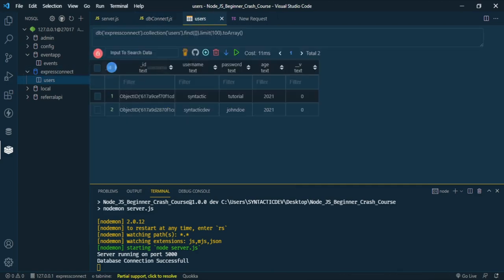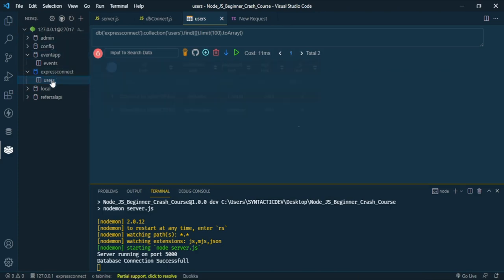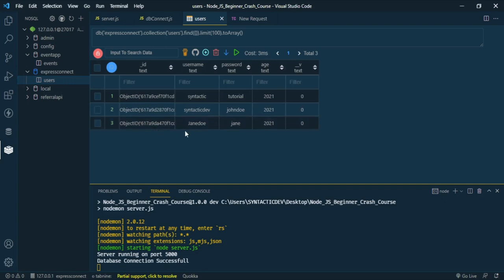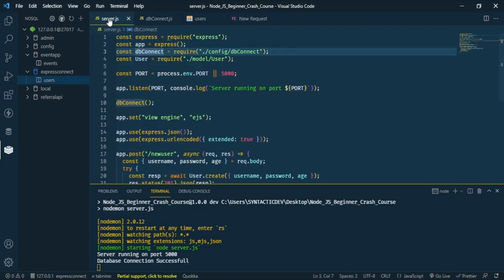Refresh the query results and you can see now that all data is saved correctly — including 'Jane Doe'. That's how to save data into your MongoDB database. If you liked this video, don't forget to smash the like button and subscribe to my channel for more videos. See you in the next video.